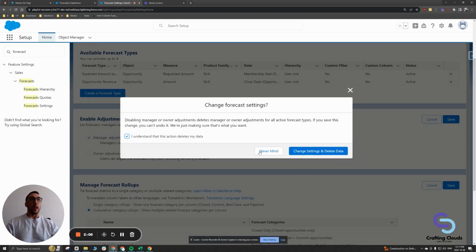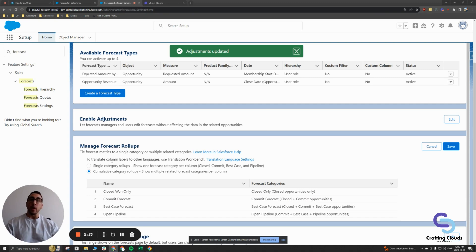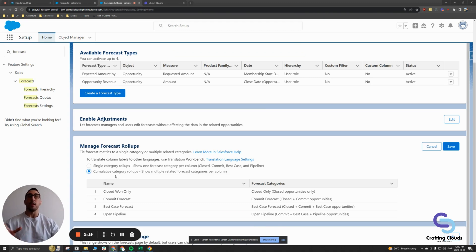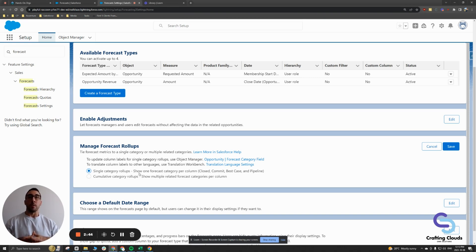The next piece I wanted to talk about is forecast roll-ups. This is a pretty confusing topic in terms of the difference between single and cumulative. I'm going to do my best to explain it with an example. So, single category roll-ups — what is a category roll-up?